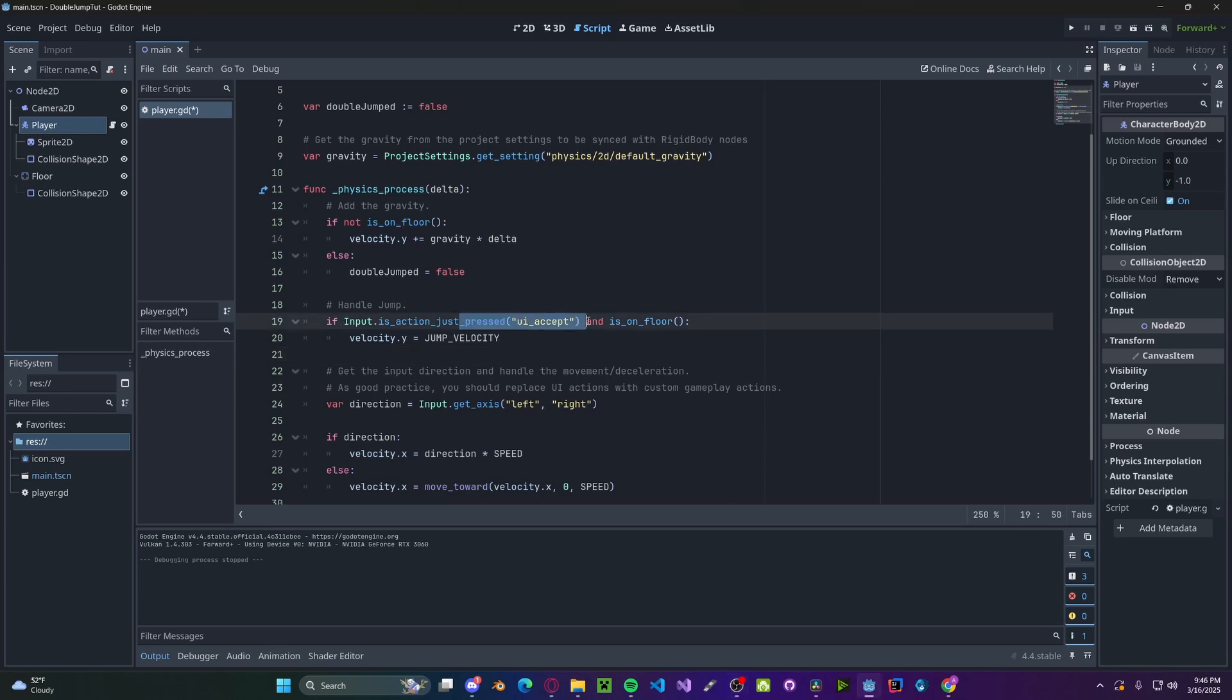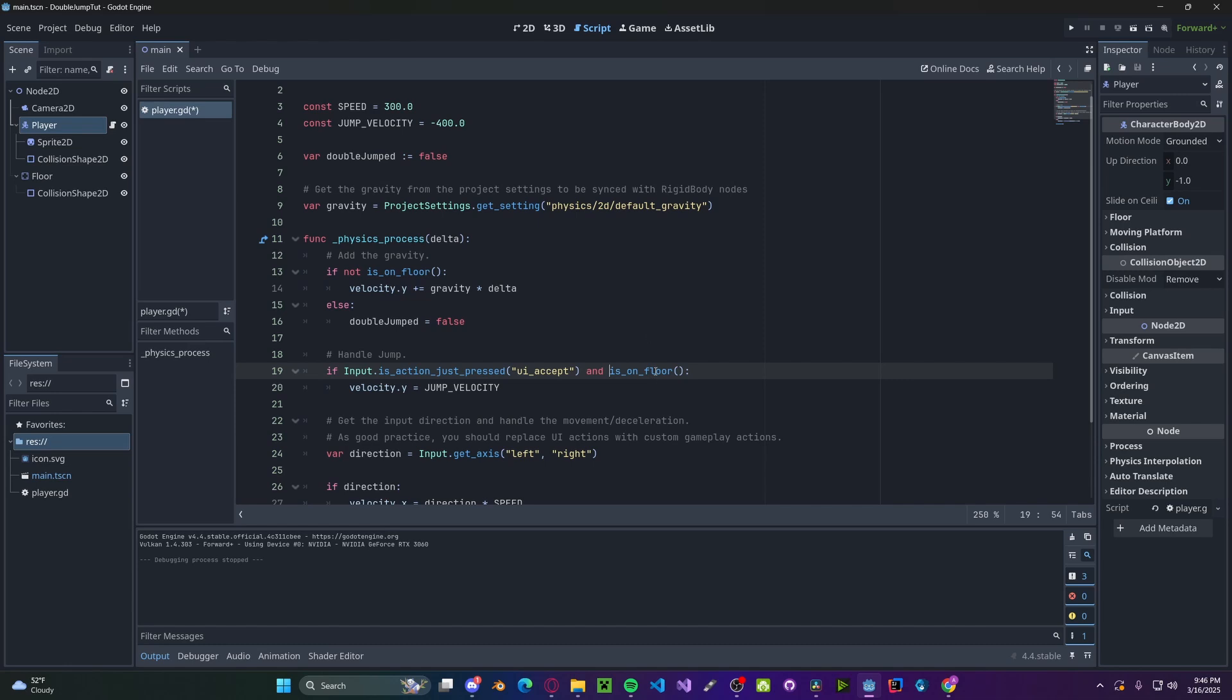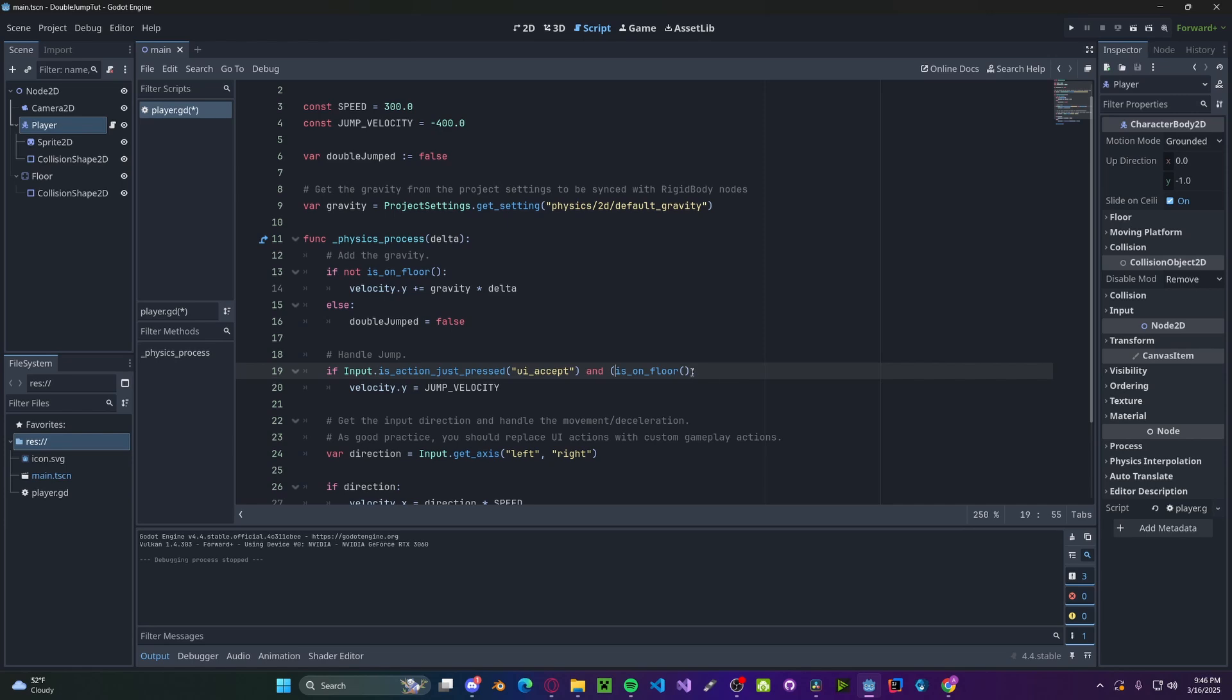we first check if we press the space key for jumping and if we're on the floor. However, we need to check if we're on the floor or if we haven't double jumped. So we'll go and copy this, add in two parentheses, or not double_jumped. So if is_on_floor or not double_jumped.